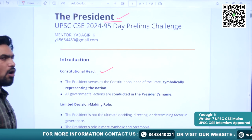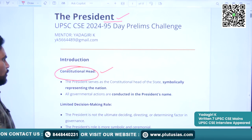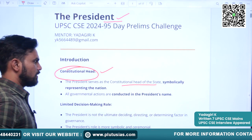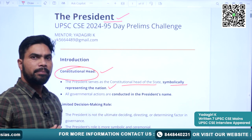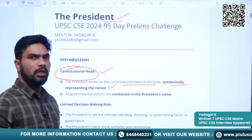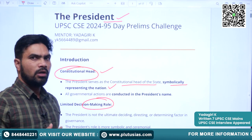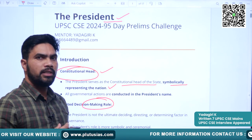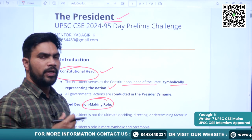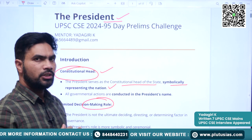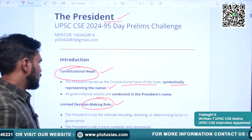President is the Constitutional Head. He is the Constitutional Head of the State, symbolically representing the nation. He has a limited decision-making role. The Council of Ministers headed by the Prime Minister wields the real authority when it comes to making decisions. Basically, the President has a limited decision-making role.